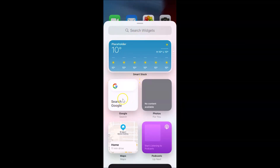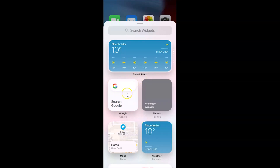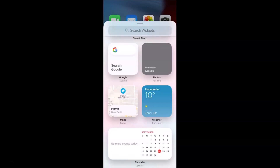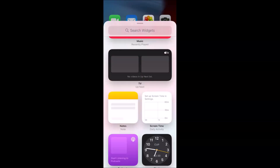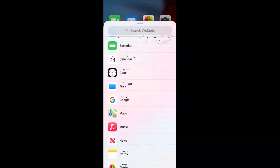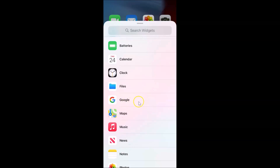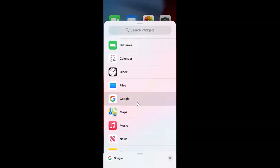You can see the widgets screen is now open and here we have the Google search widget as the first option. I want to show you the other Google search widget options too, so just scroll down until you see Google and then tap on it.